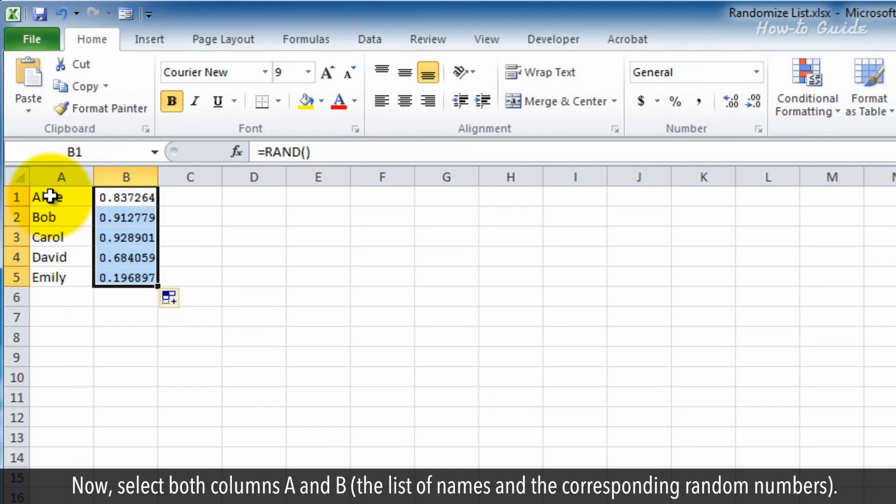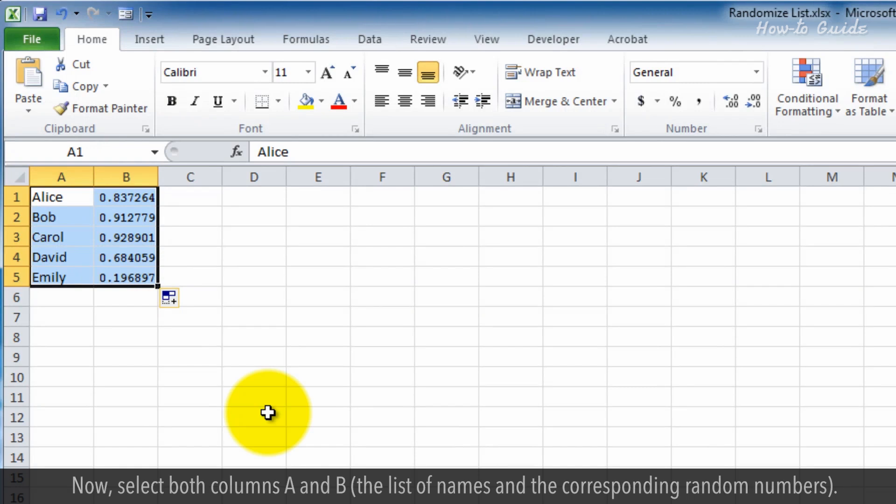Now, select both columns A and B, the list of names and the corresponding random numbers.